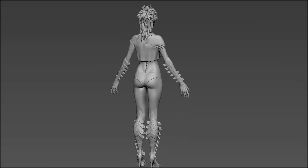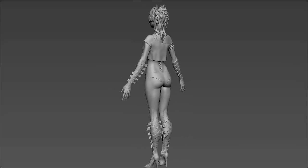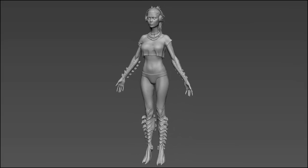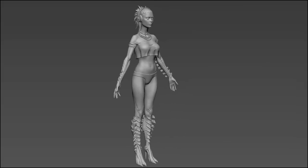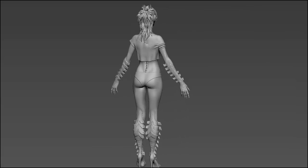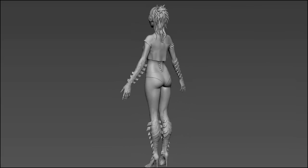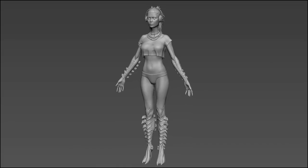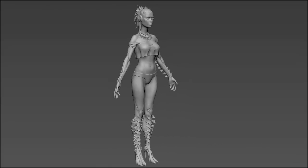Hi there, everyone. I'm Dylan Brady again, and thanks for checking out the second volume in my character modeling series, in which I go over the start-to-finish workflow for creating a game resolution character using next-gen techniques.